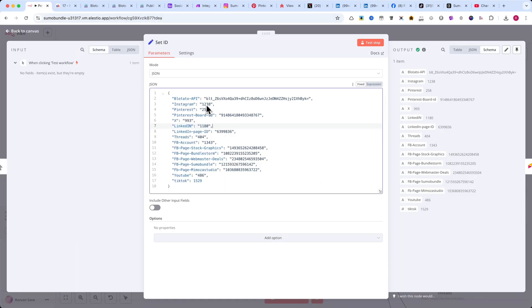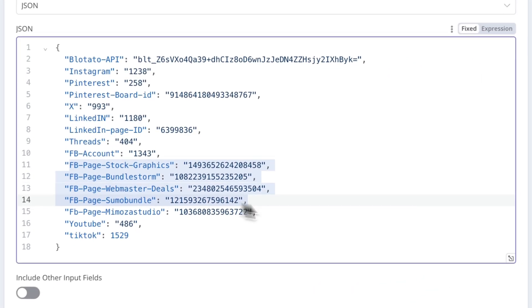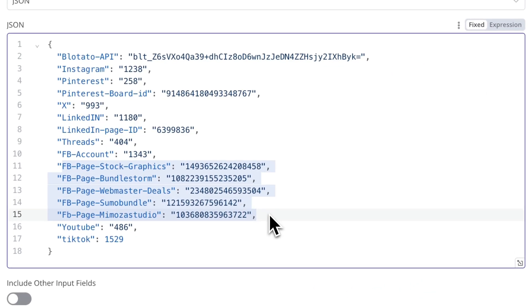As you can see, I have IDs for multiple Facebook pages, which is really cool because it allows you to post to several pages at once.